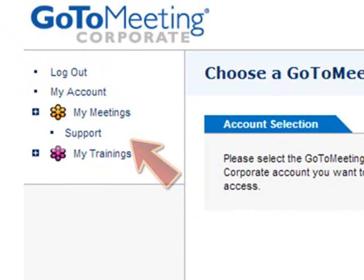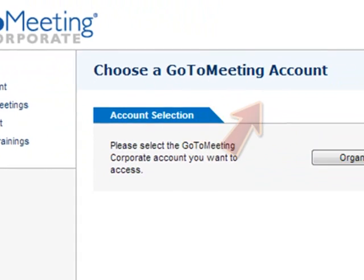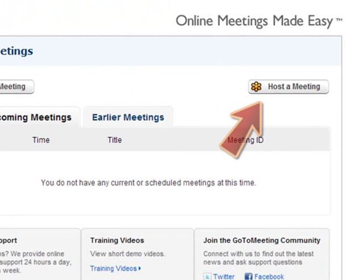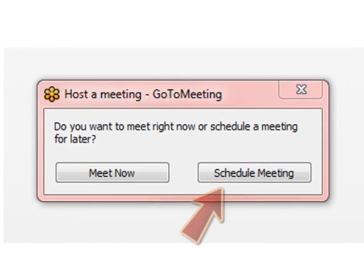Schedule a meeting by left-clicking on My Meetings next to the yellow flower icon. Click on the Host the Meeting button. Within the pop-up, choose Schedule Meeting.